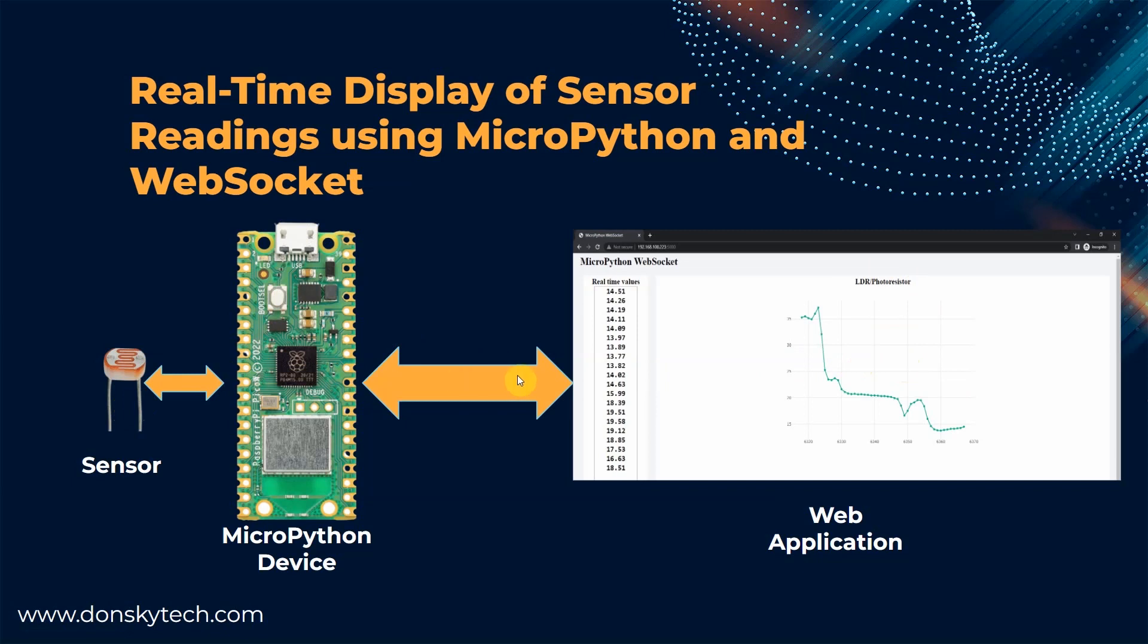What are we trying to solve in this project? The goal of this video is to try to answer the following questions. How do we create WebSocket server in MicroPython? How can we use WebSocket to display real-time sensor readings in MicroPython?